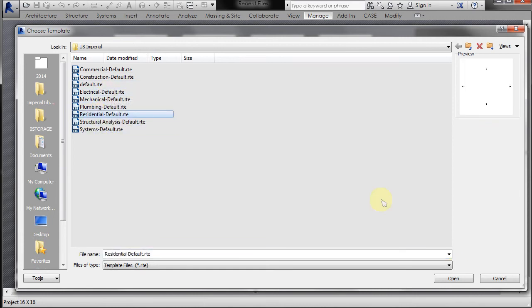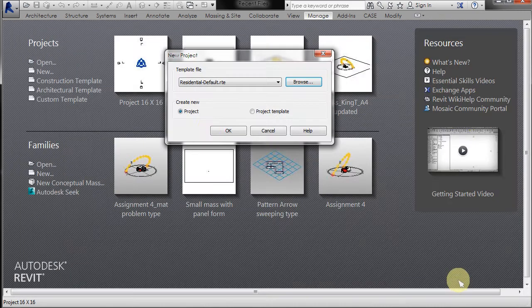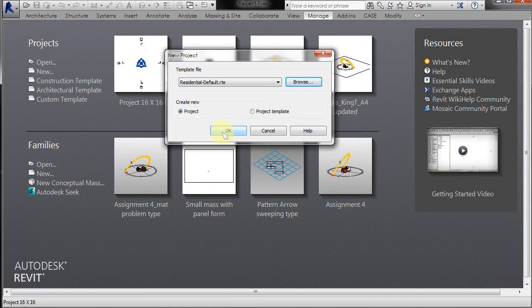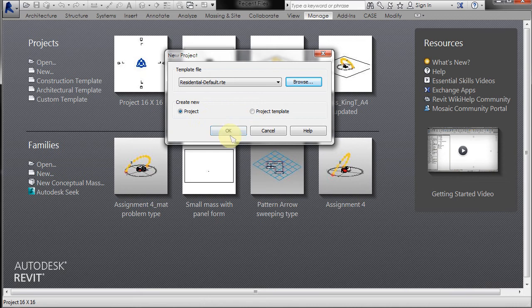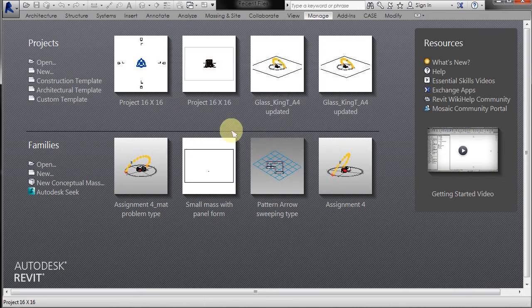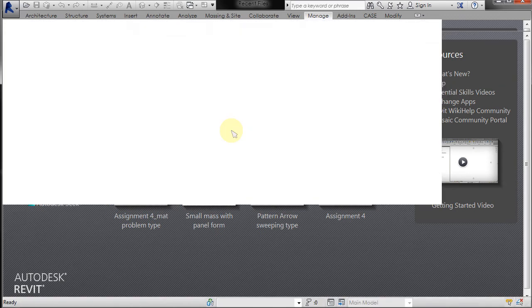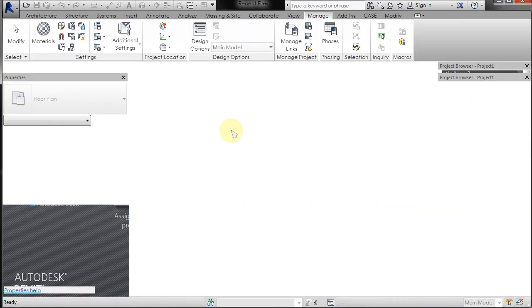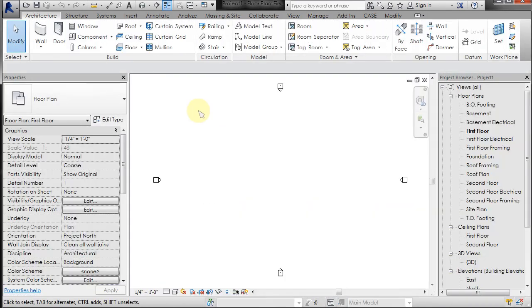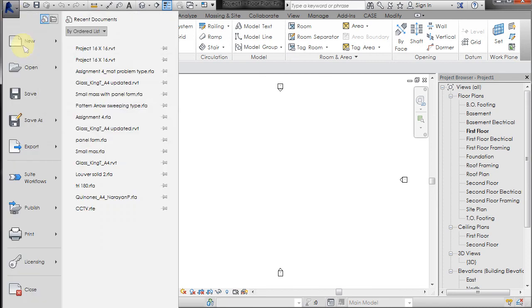...the residential default. Click open and make sure that create new project is selected right here, not project template. Click OK and it will open your file that was an RTE. Now if you go to save it...